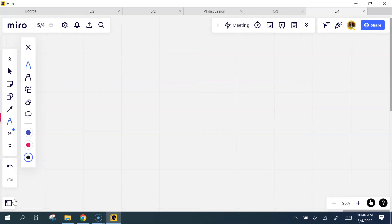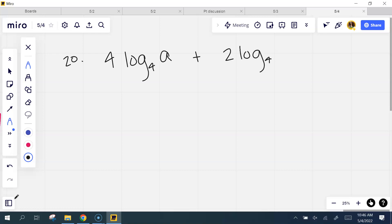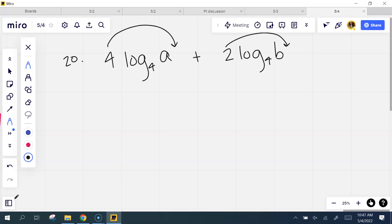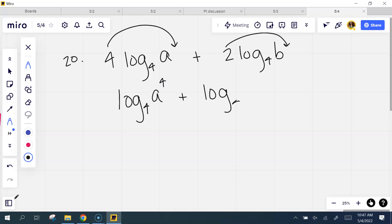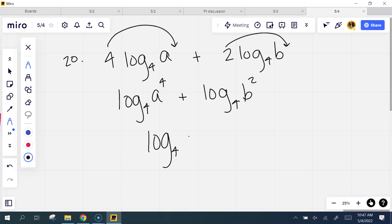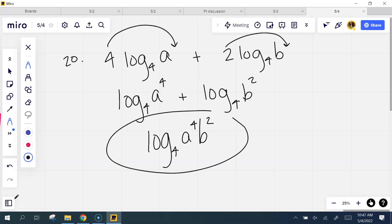Let's look at number 20: 4 log base 4 of a plus 2 log base 4 of b. What shall I do first? The powers — bring them around. Log base 4 of a to the fourth, log base 4 of b to the second. Because it's adding, I'm going to multiply: log base 4 of a to the fourth times b squared. You don't have to do anything else with it — it just stays like that.